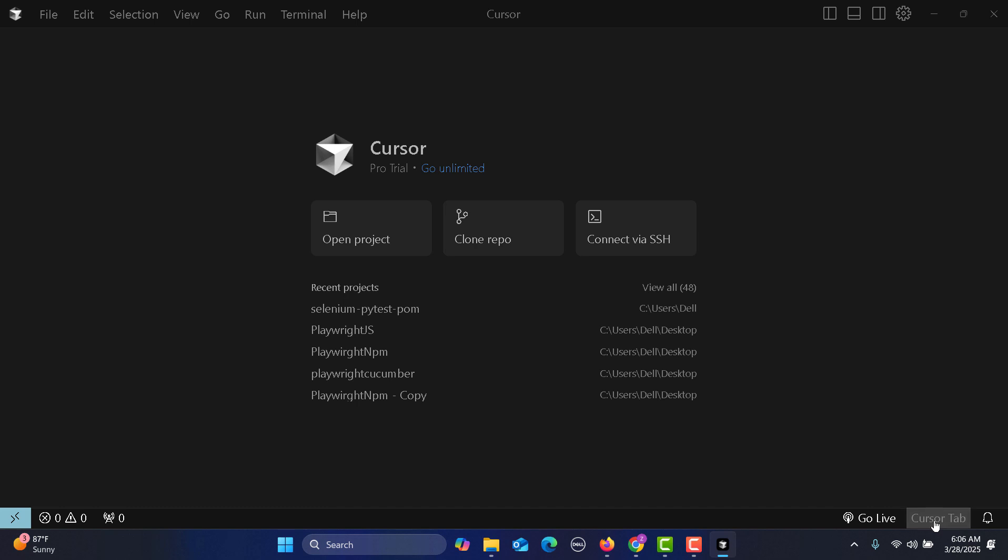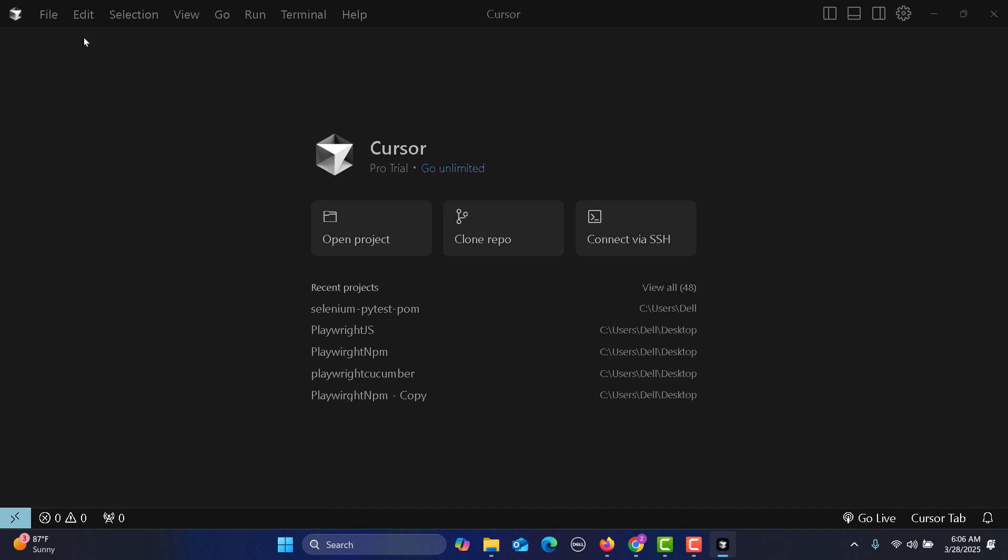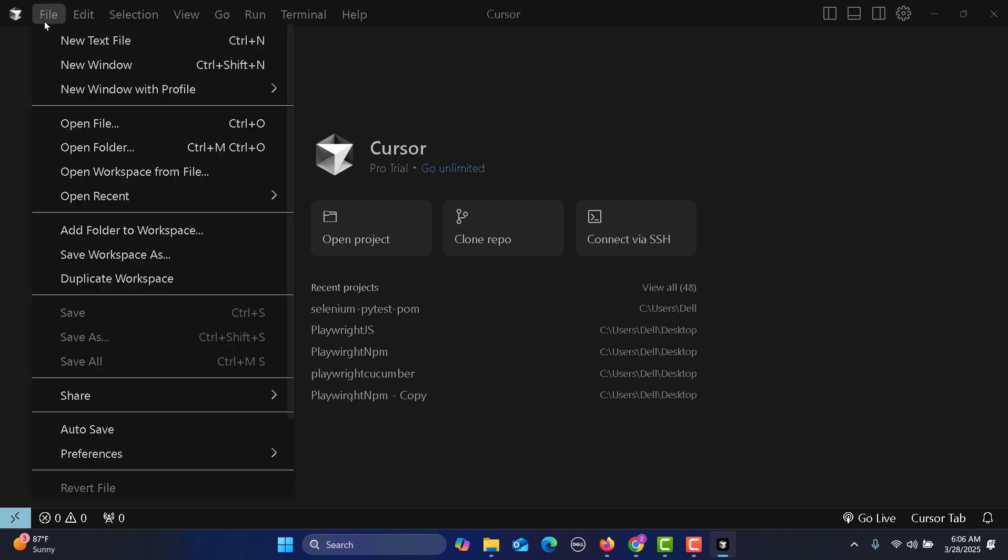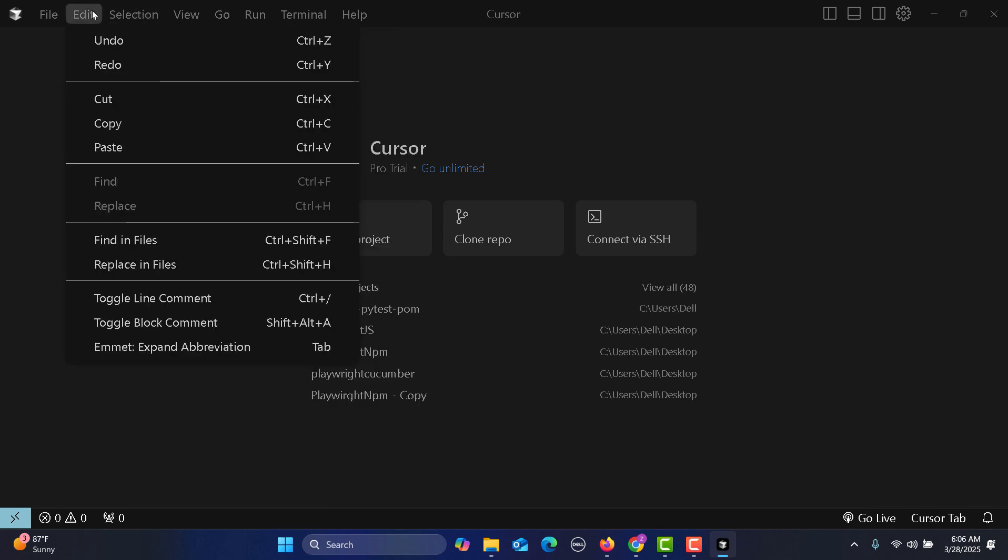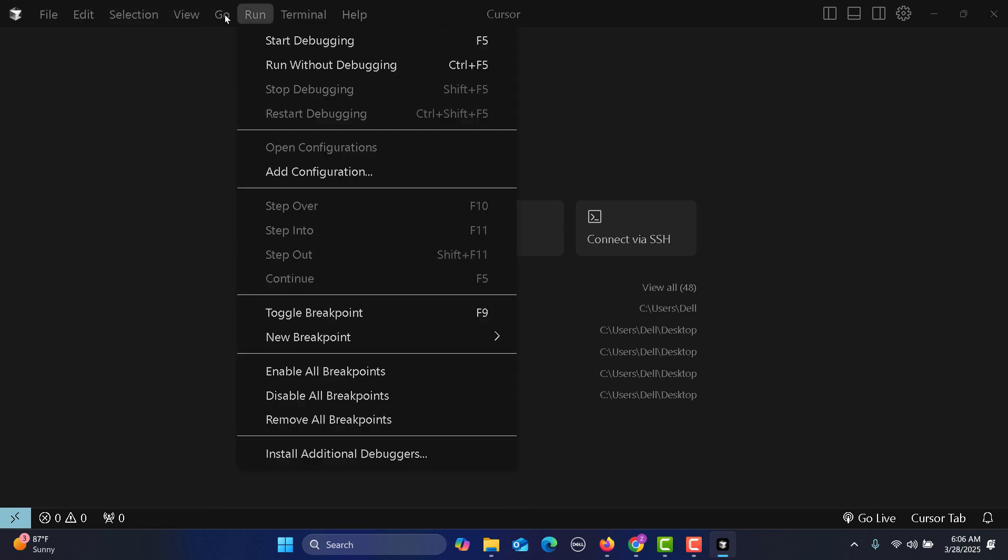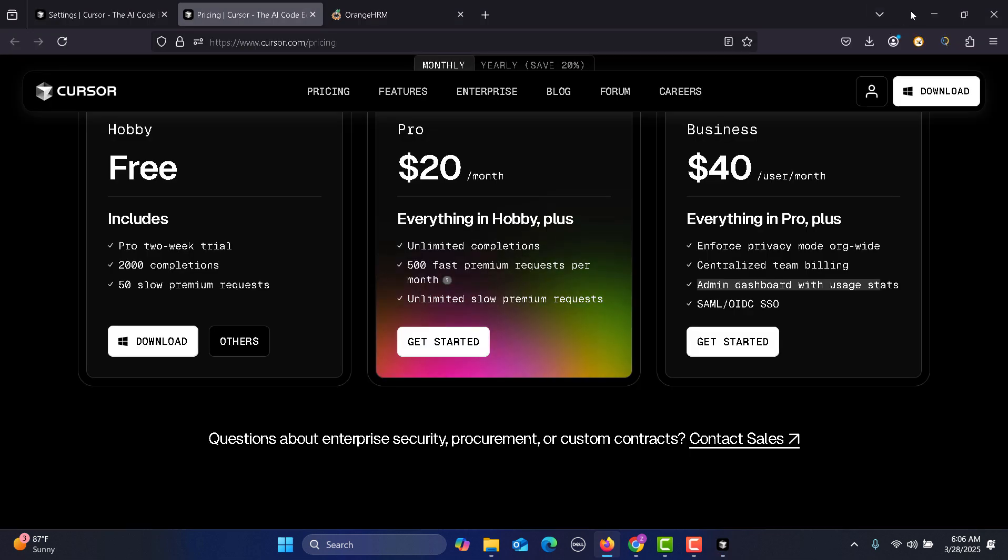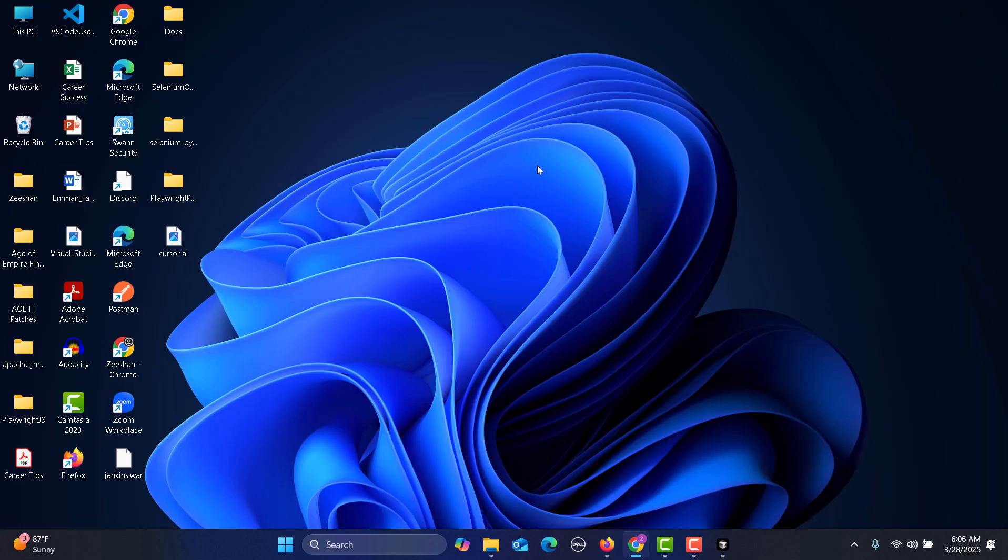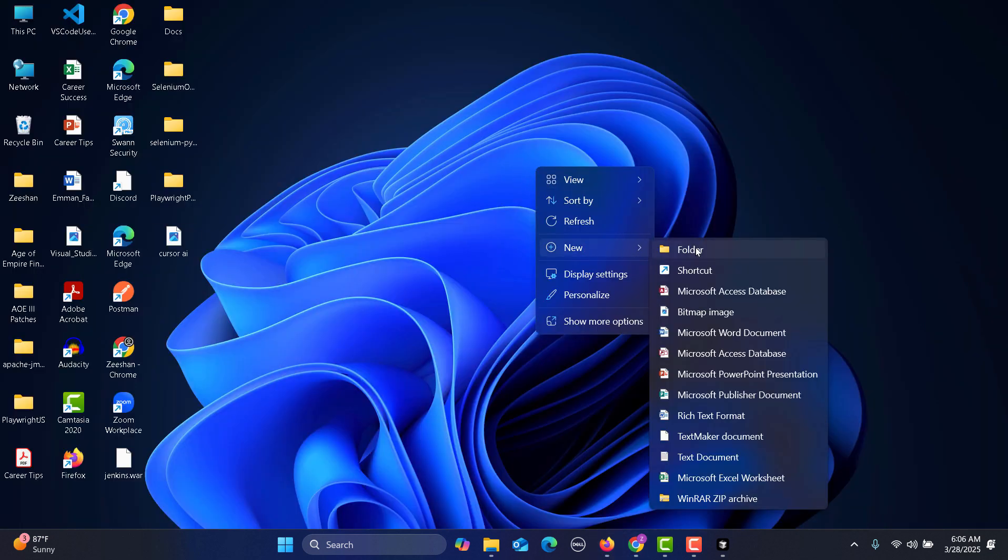This is a Cursor tab. You can open any project or just go to File. It's pretty much similar to VS Code terminal and run. What I will do is go here and create a new folder.